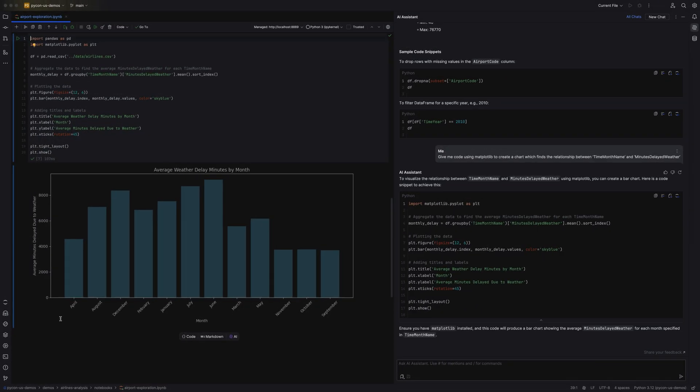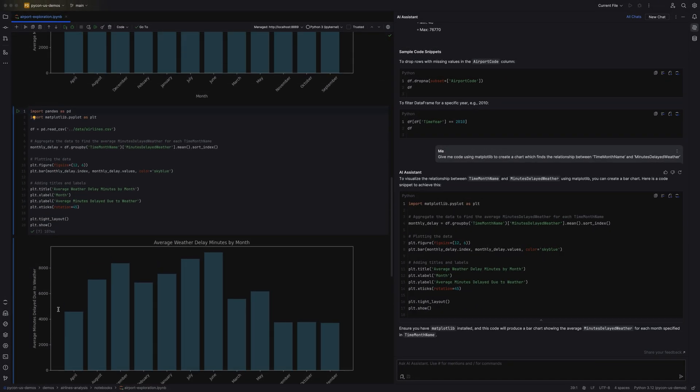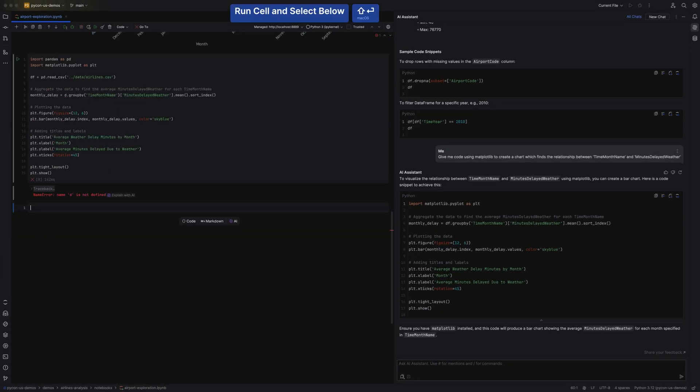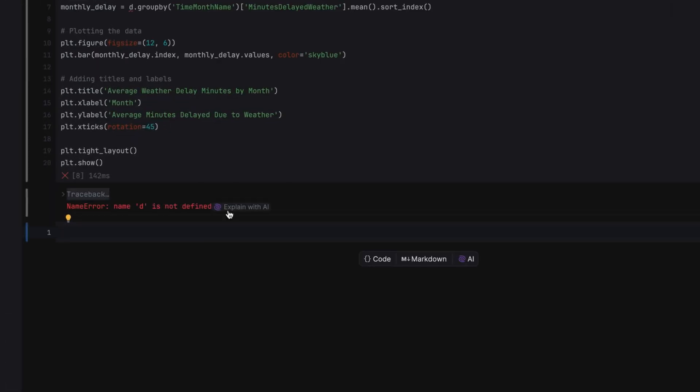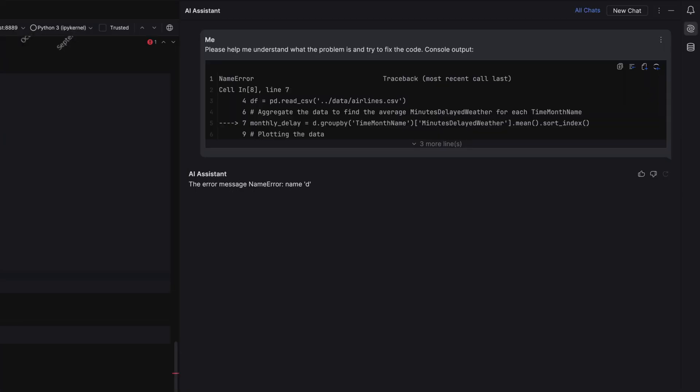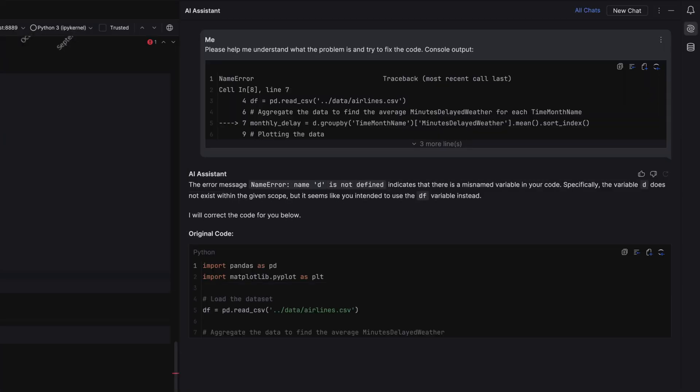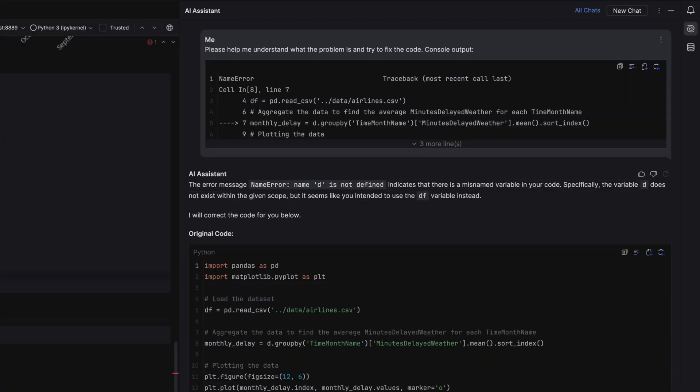Lastly, if you have an error in your notebook like the one I've just created here, you can click the explain with AI button to get some pointers on what the problem might be. So, what else can we do with our Jupyter Notebooks inside PyCharm?